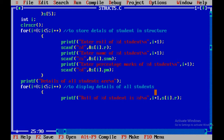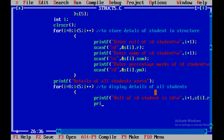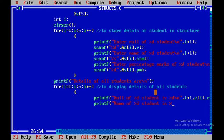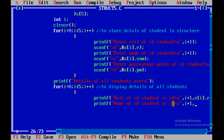Next we display the name. We write another printf: 'name of %d student is %s', where the first %d is taken from i plus one and %s corresponds to the name stored at location s[i].snm. We add a newline after it.